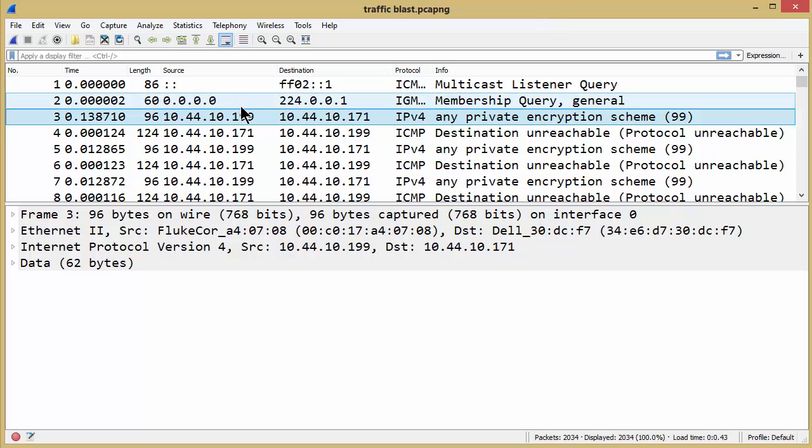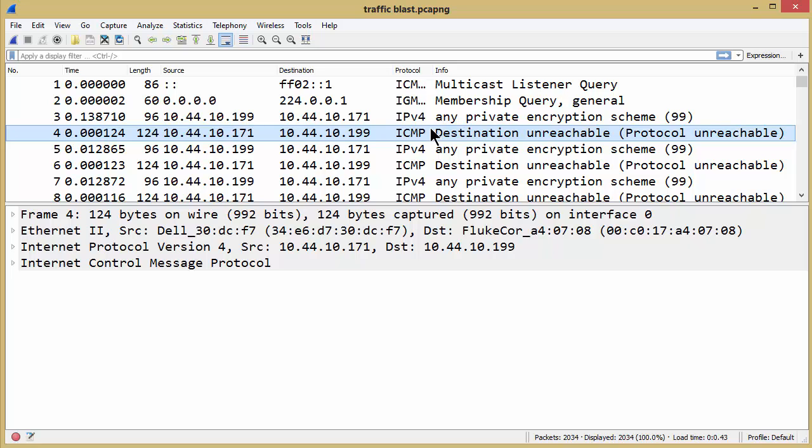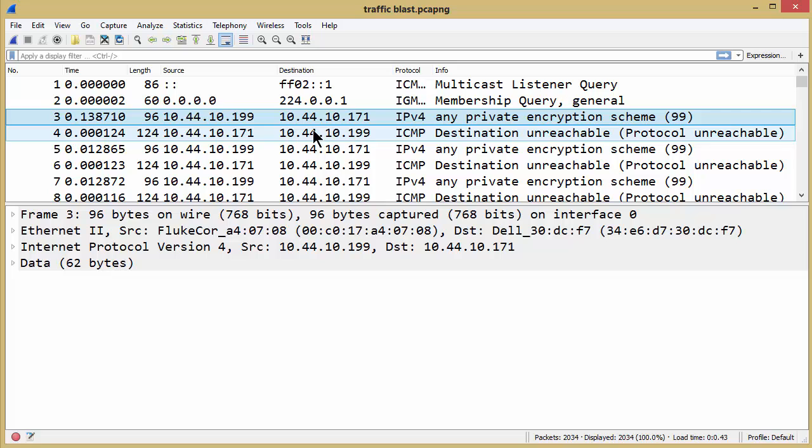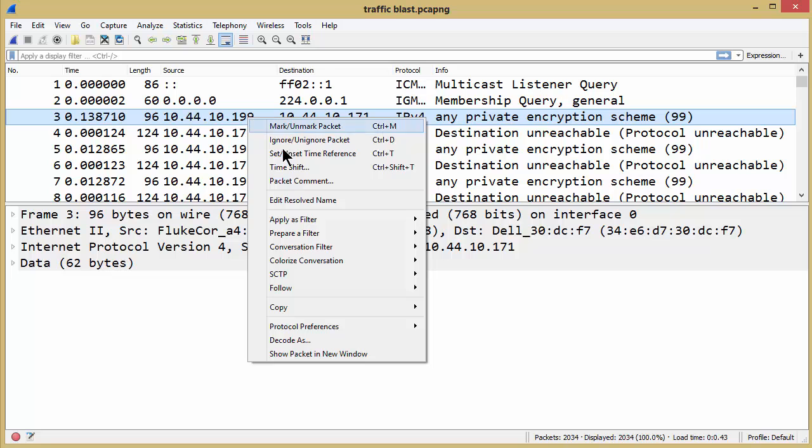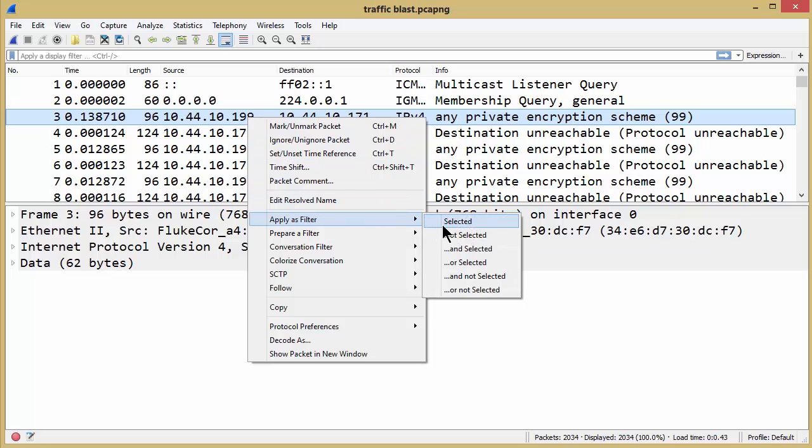So here we go. We have this IP version 4 and ICMP packets going back and forth, and the client said I only want to see these IPv4 packets, I don't want to see these ICMP destination unreachables. So they proceeded to highlight over the source IP address, right-click, and apply that as a filter and selected.